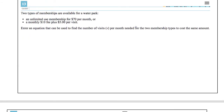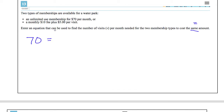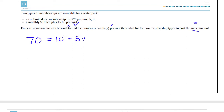Number 13: a water park offers two memberships — unlimited for $70 a month, or monthly for $10 plus $5 per visit. I need an equation to find the number of visits where both cost the same. The word 'same' means I set them equal to each other. So: 70 = 10 + 5V, where V is the number of visits. That's the equation — you don't even need to solve it.